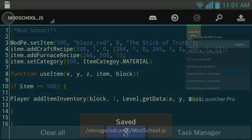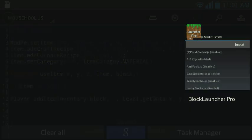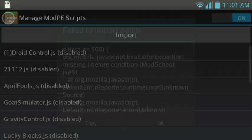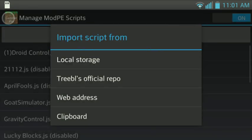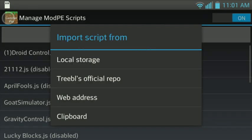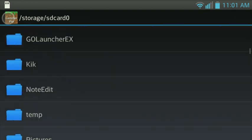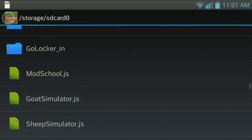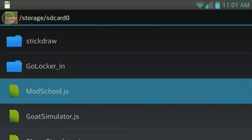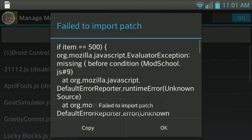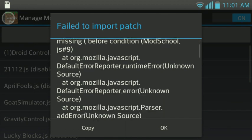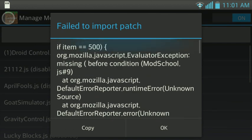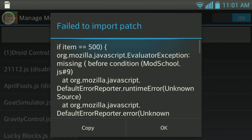We're going to go ahead and save that. We're going to go to Block Launcher, and yeah, I already tested it out. Okay, so we're going to import ModSchool.js. And the first thing it's going to do is, it's going to say fail to import patch because of errors in the script. As you see right here, it says, it shows you the content of the error. Sometimes it does that. And then it tells you what the error is.